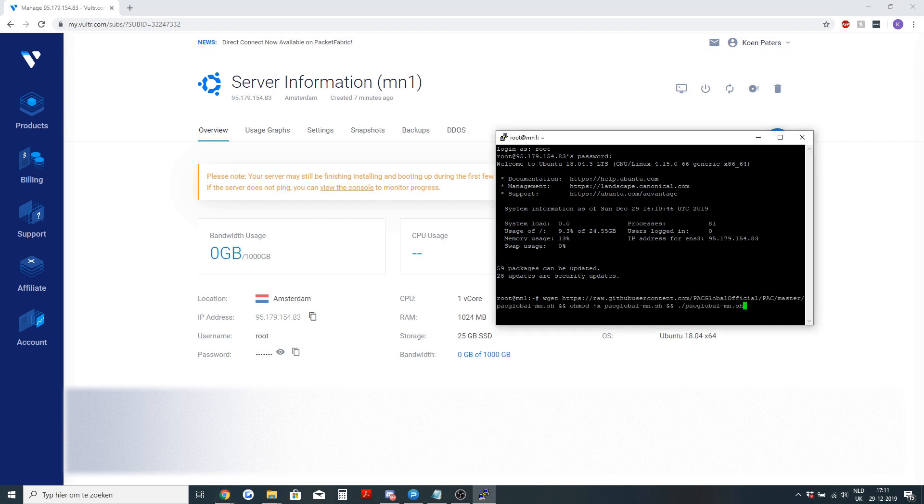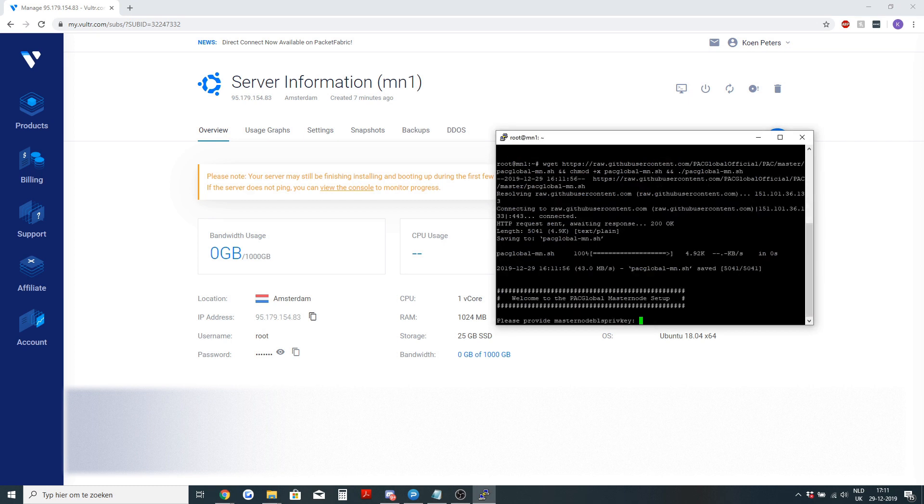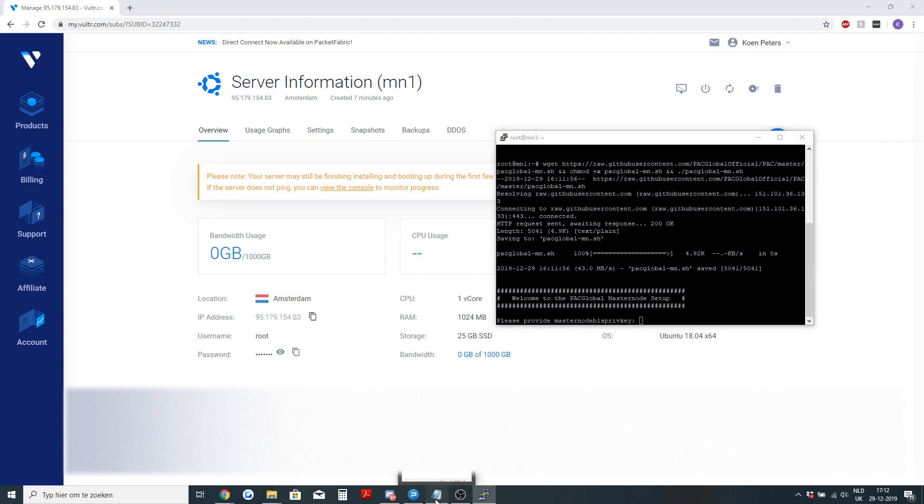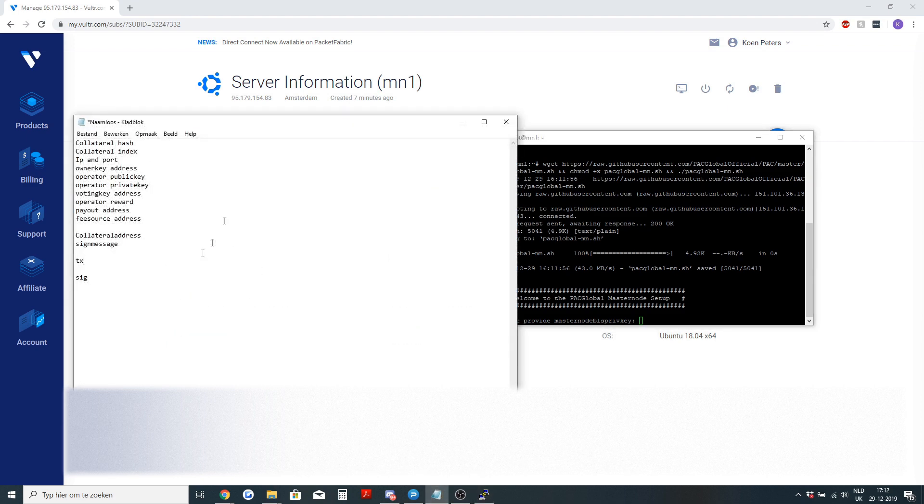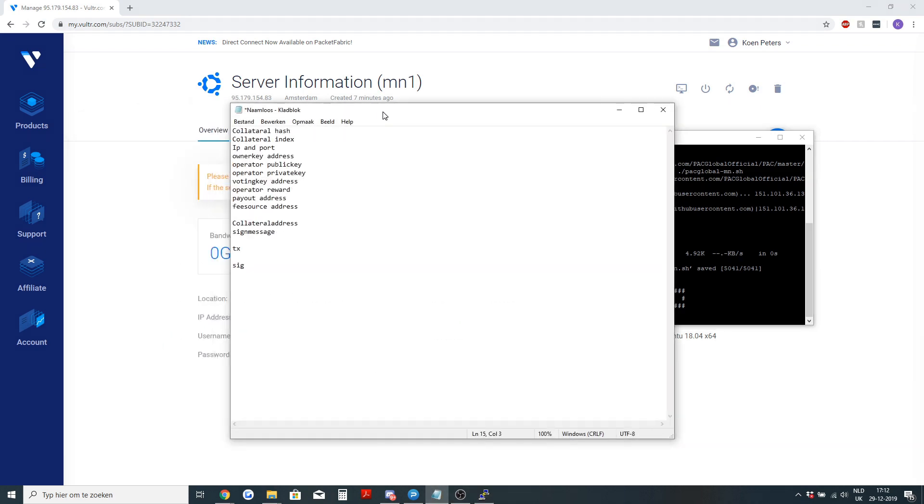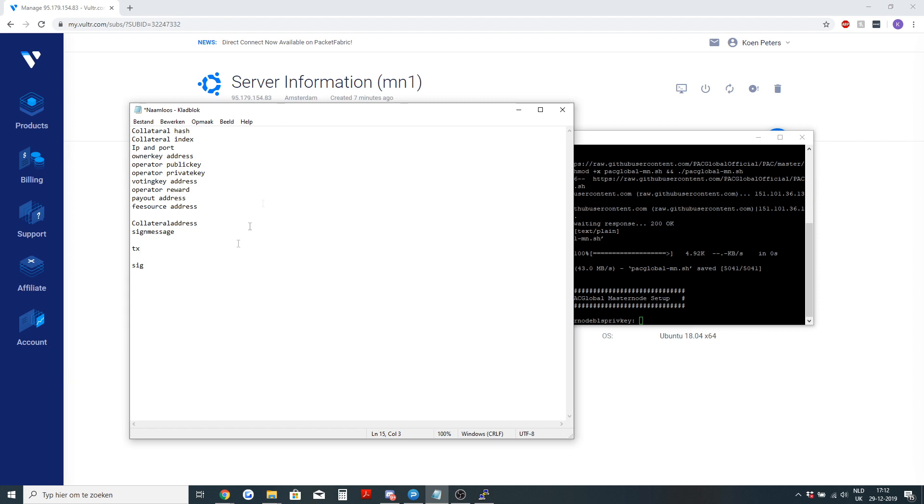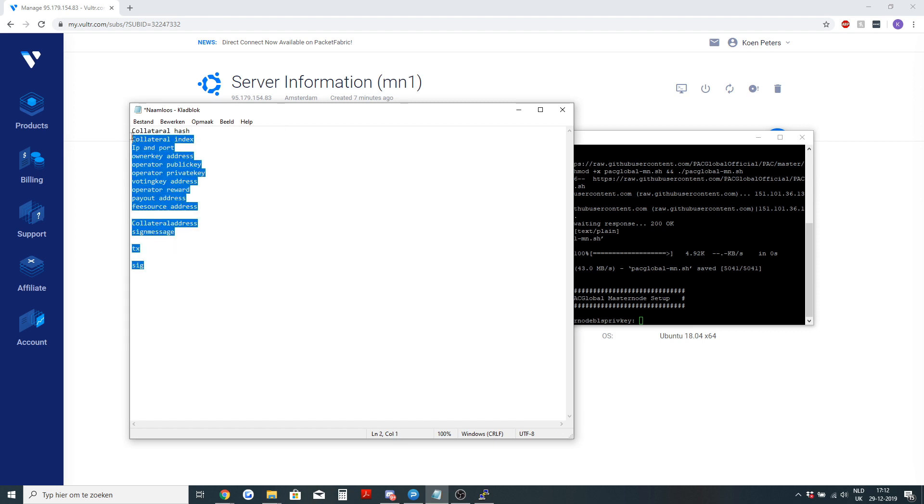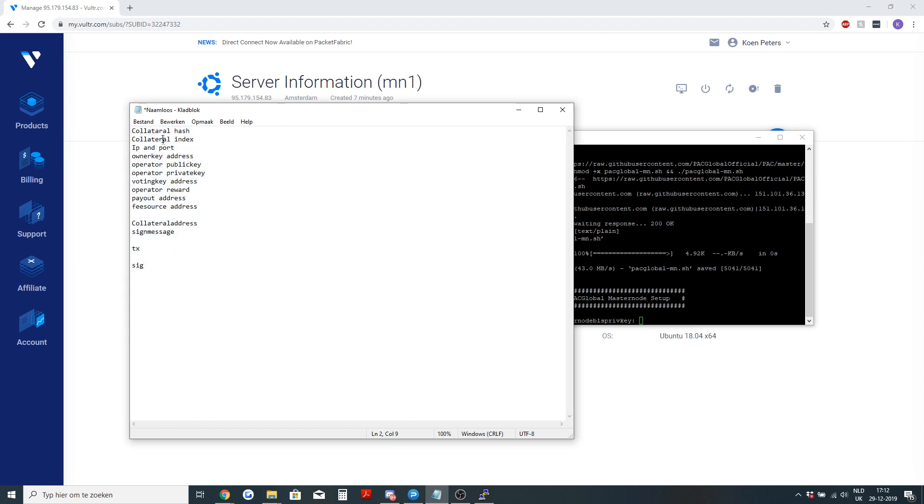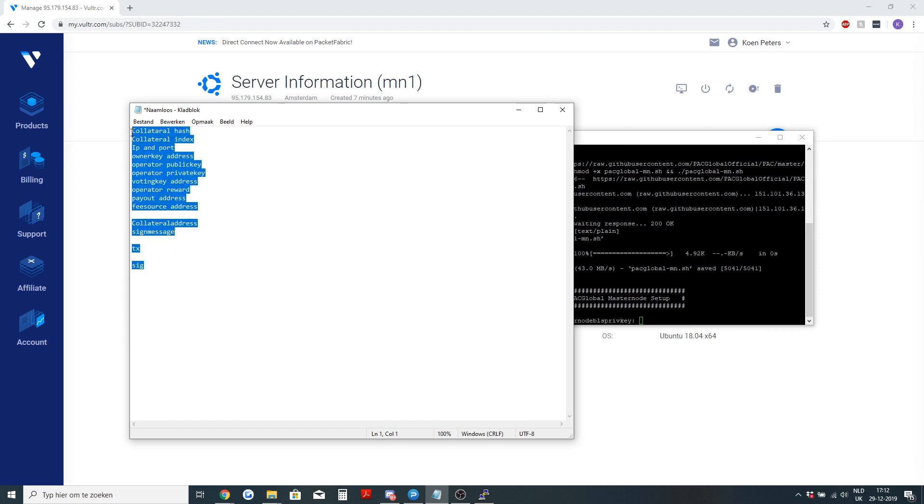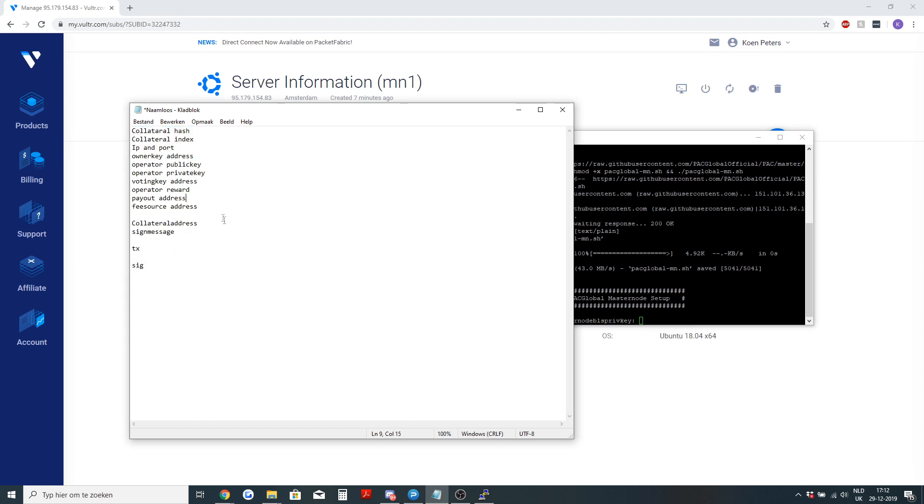The script is on your screen and I will also leave the commands in the description. Execute this and it will ask for the masternode BLS private key. This is where we are going to introduce our handy little list. This will also be in the description with the collateral hash and all the things you will need to set up a masternode.